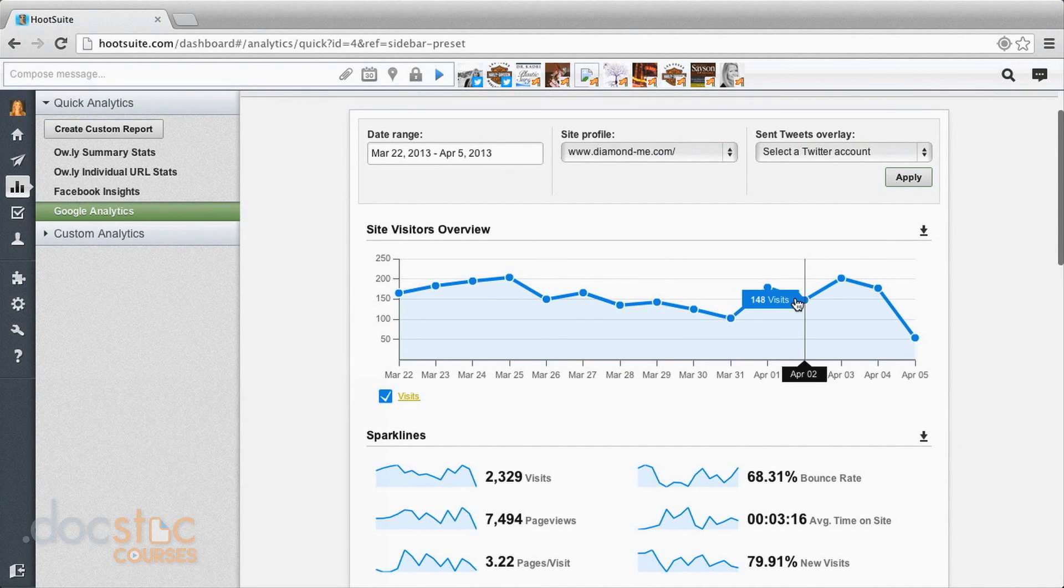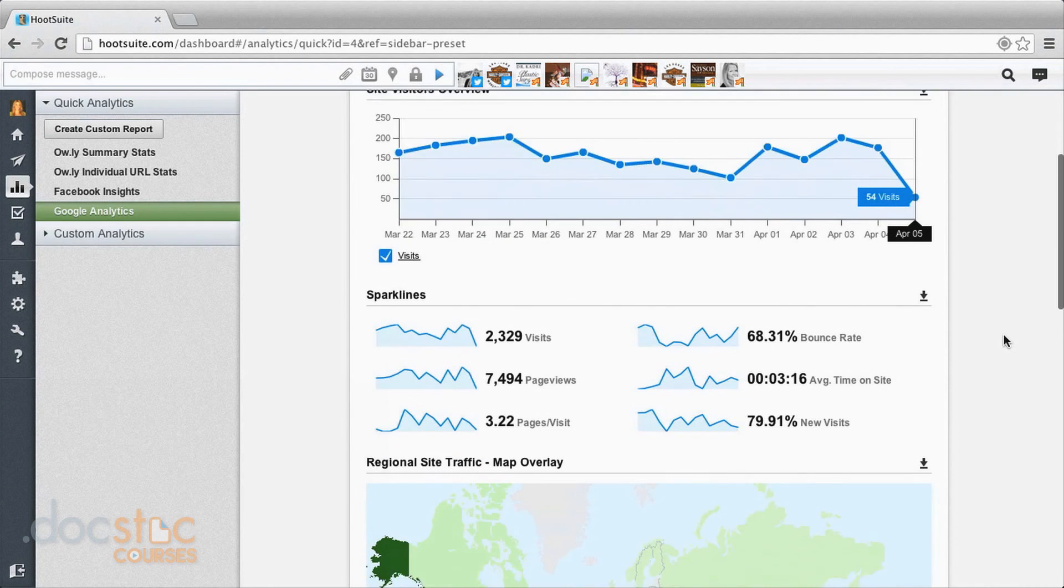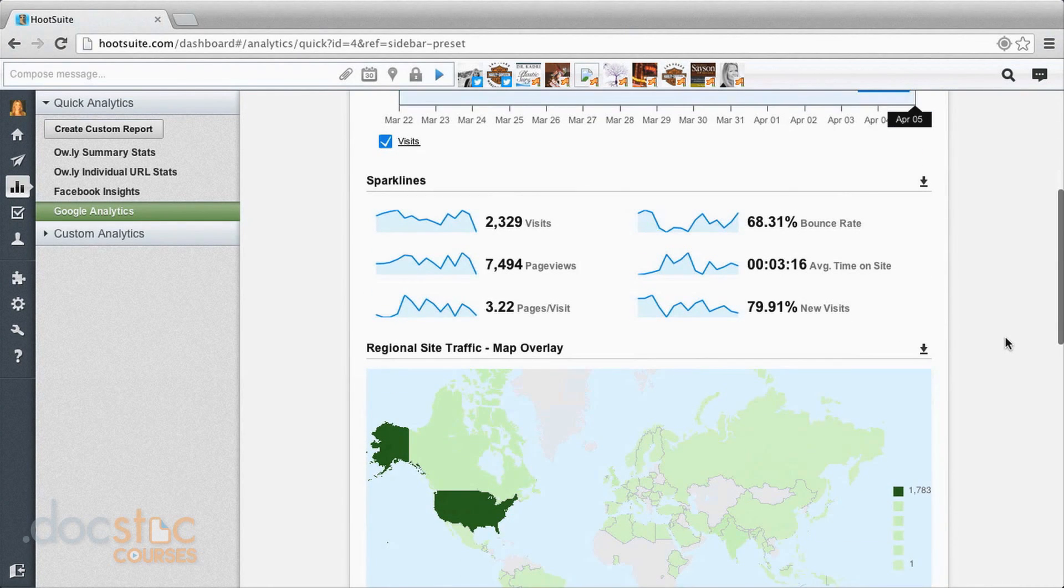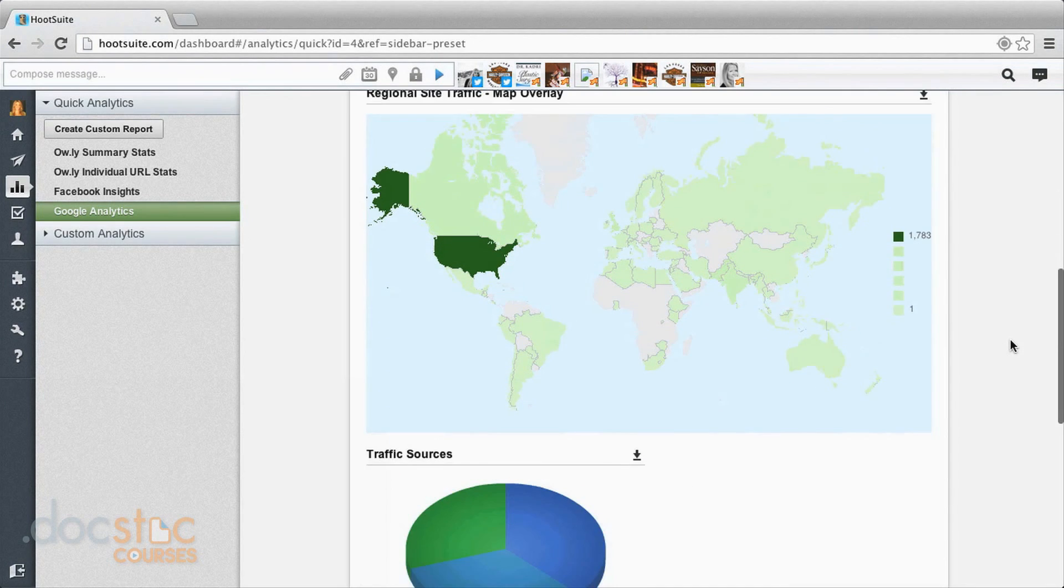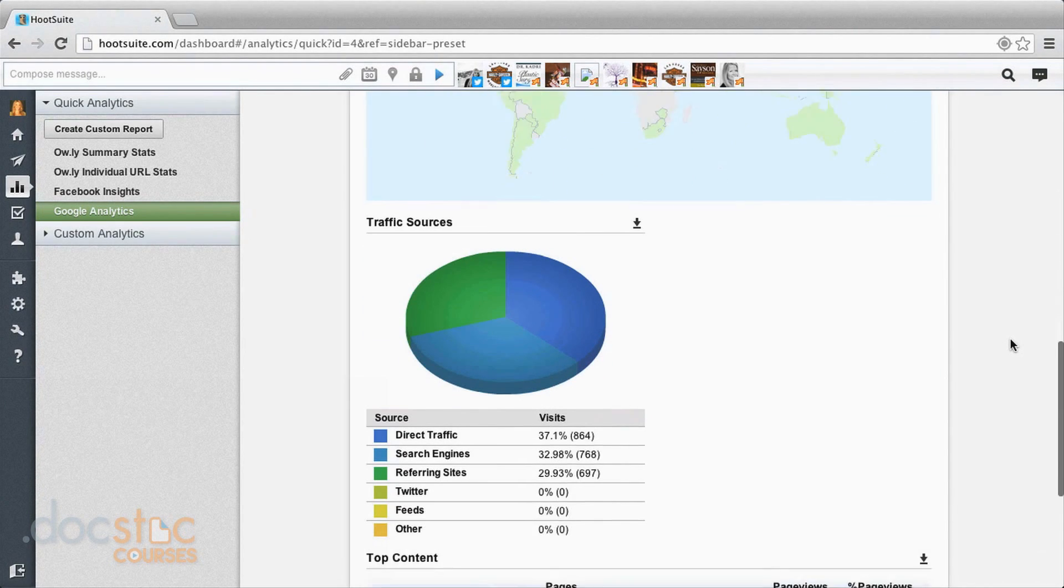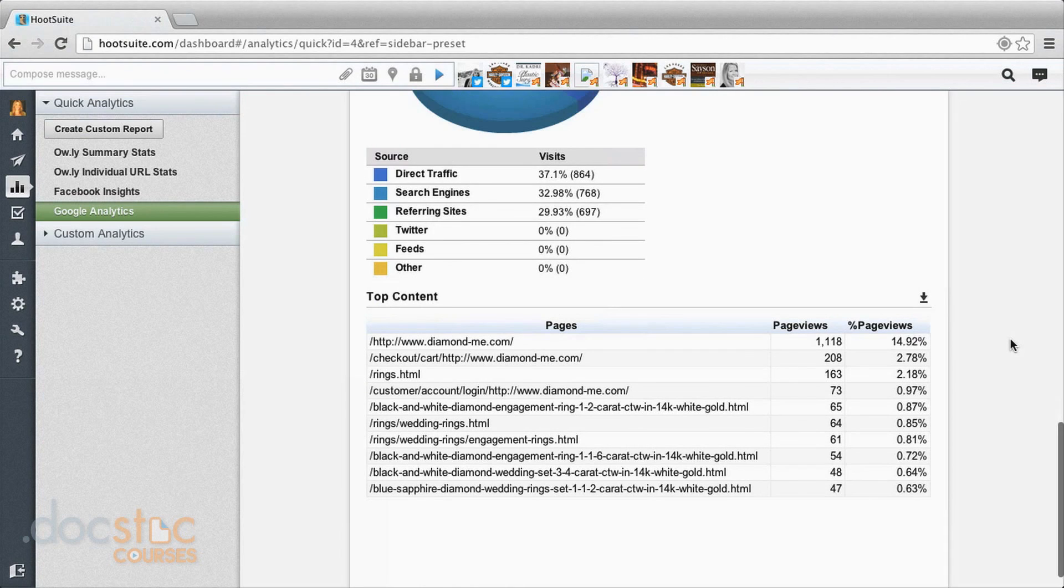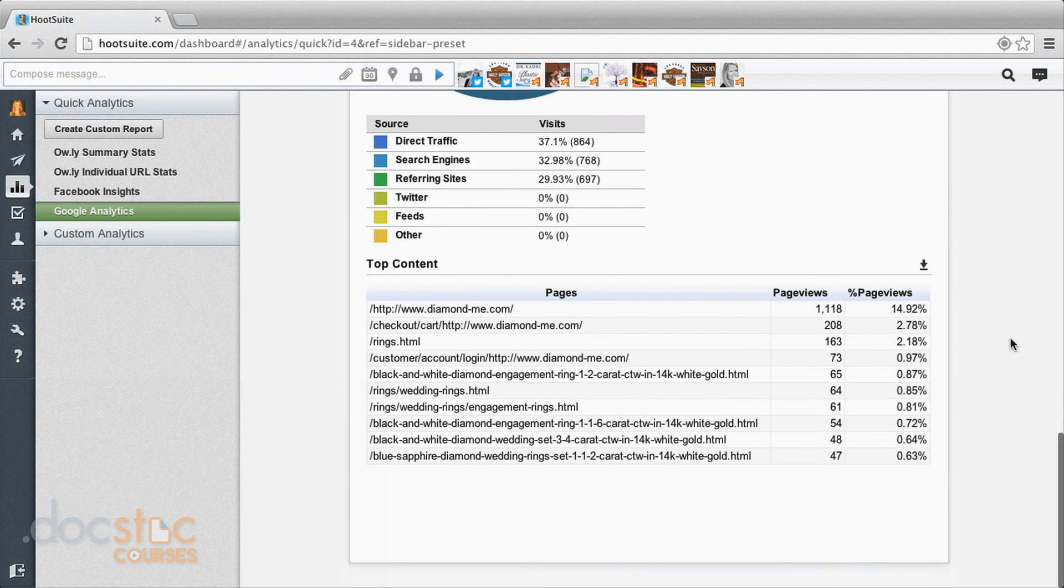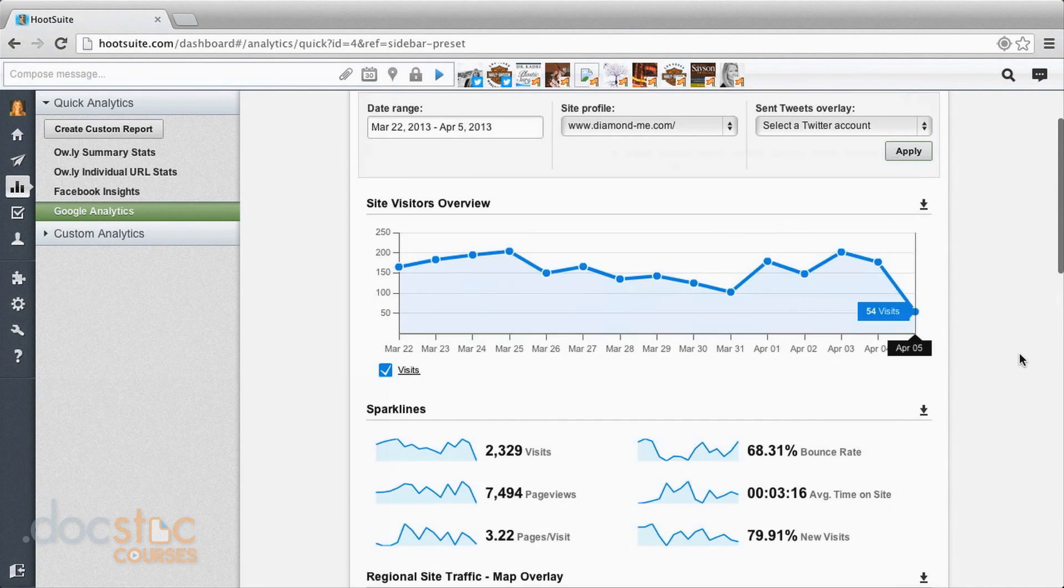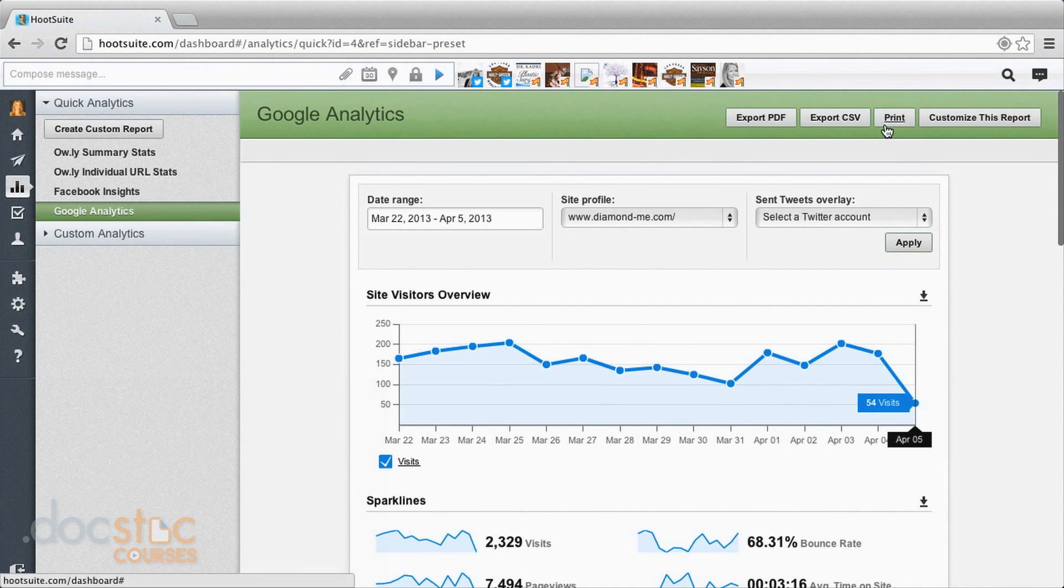This is just general site overview. It's the same information you're going to find in your Google Analytics account just right here in Hootsuite. So map, traffic sources, all that kind of stuff. What pages are getting the most views, how many views, that general type of information. And again, you can customize, print, or export this report.